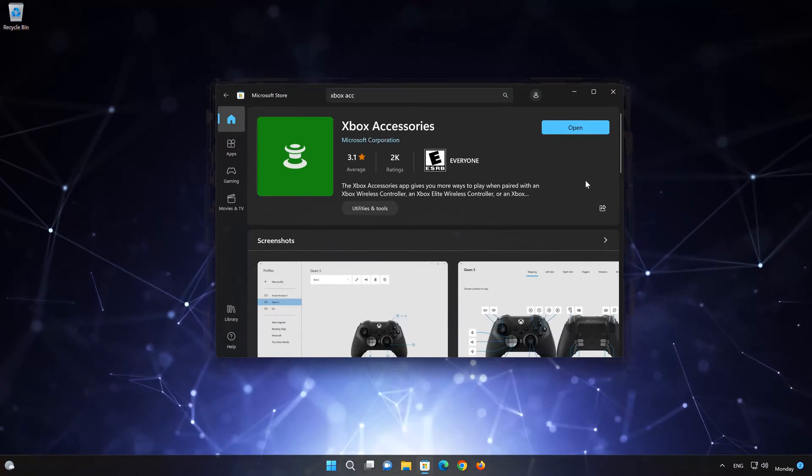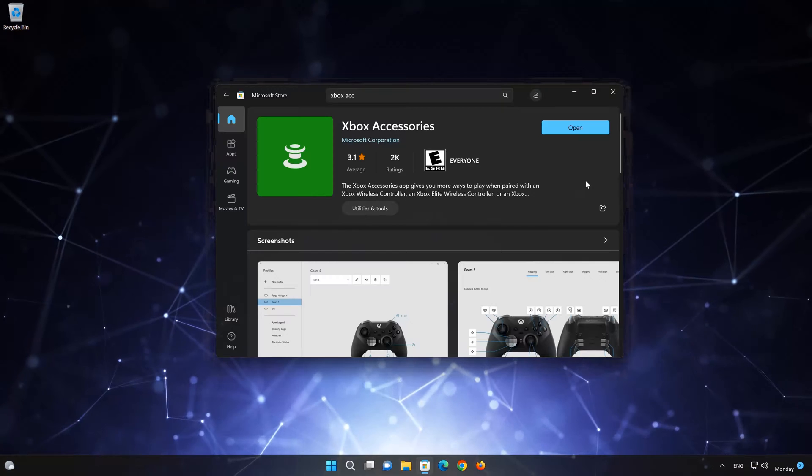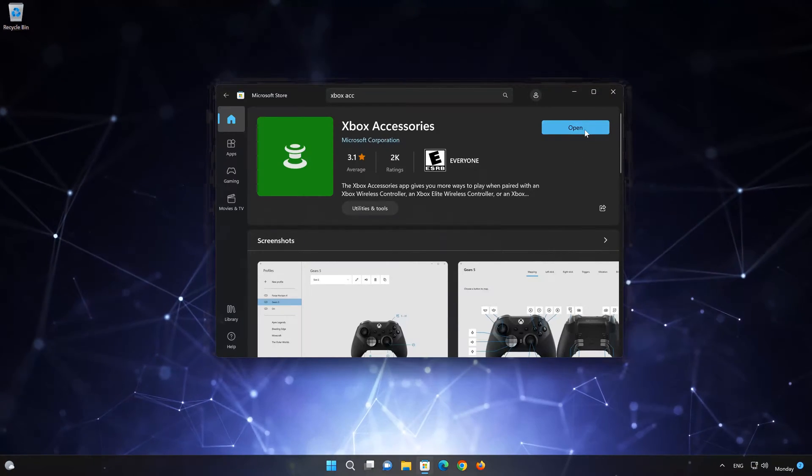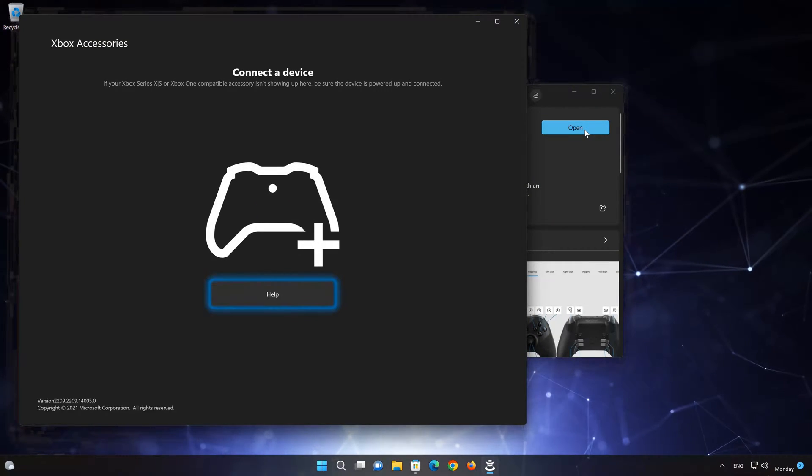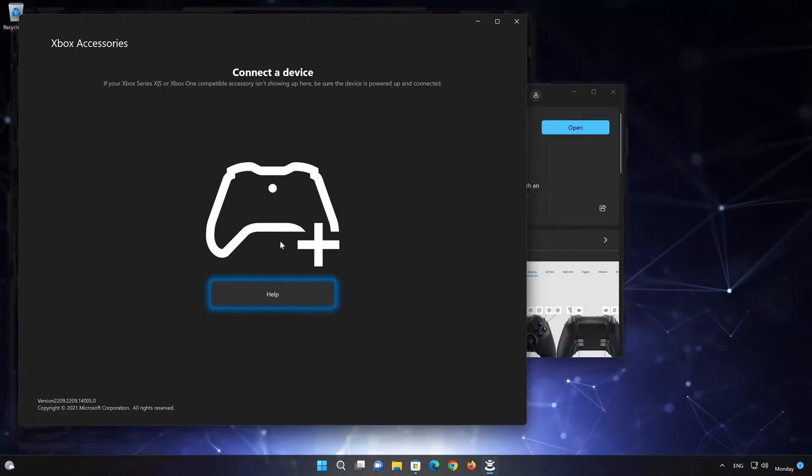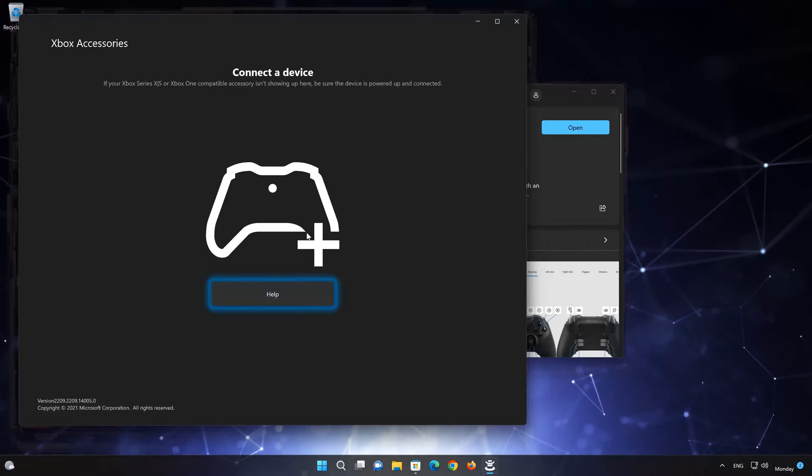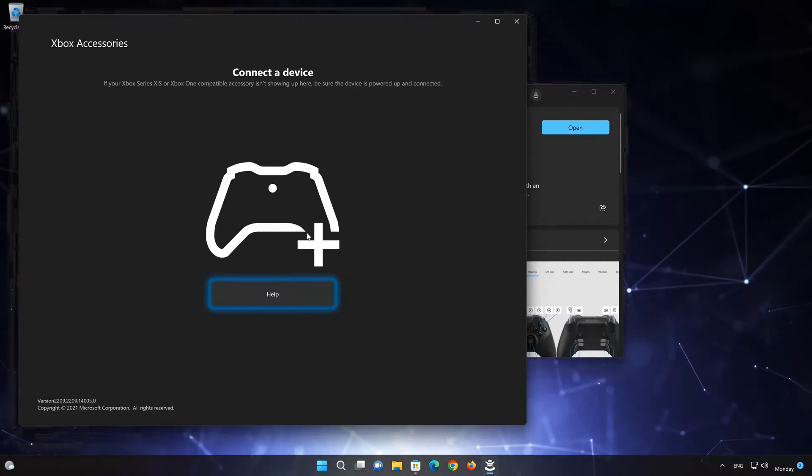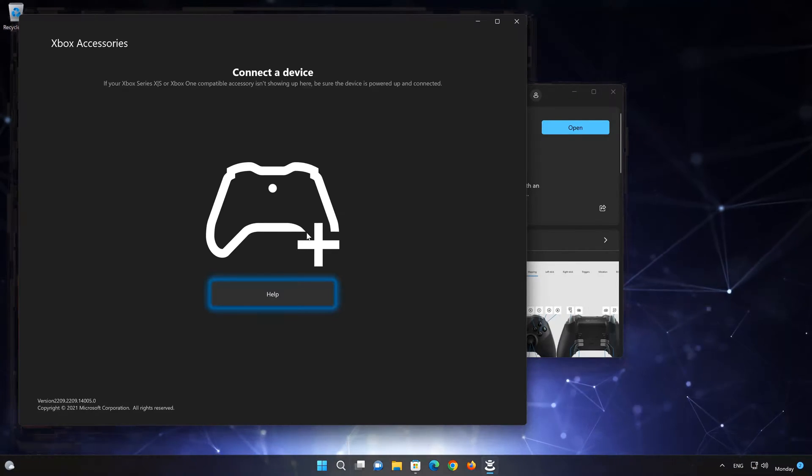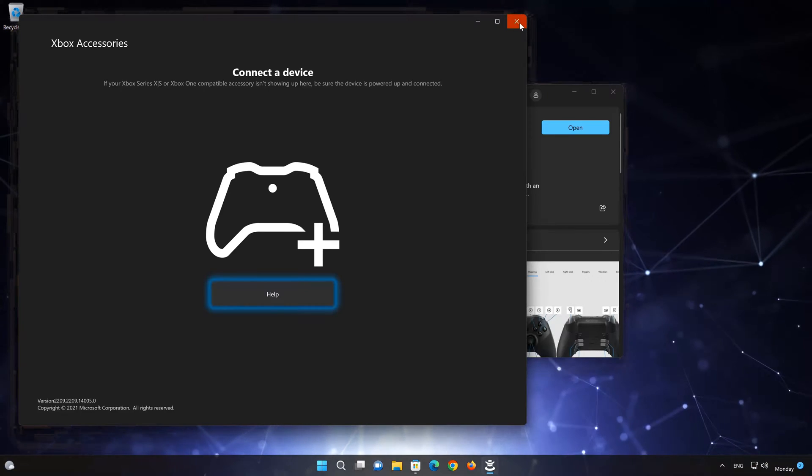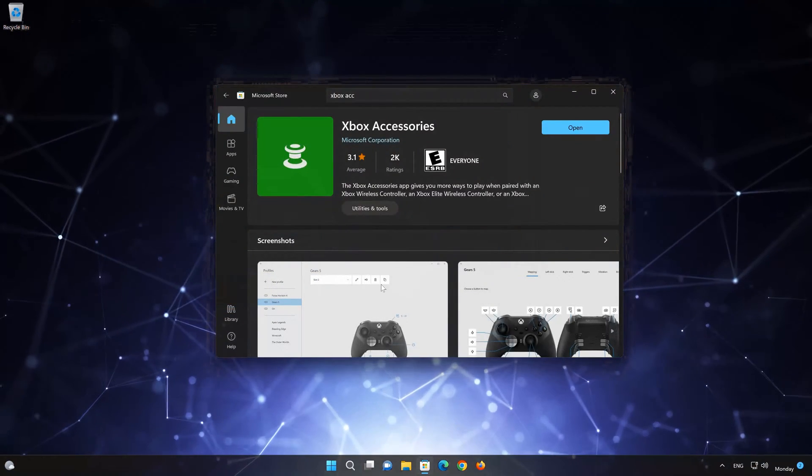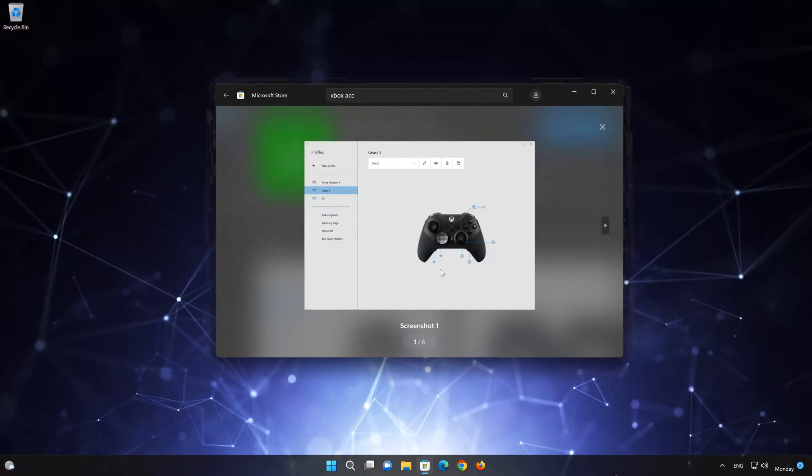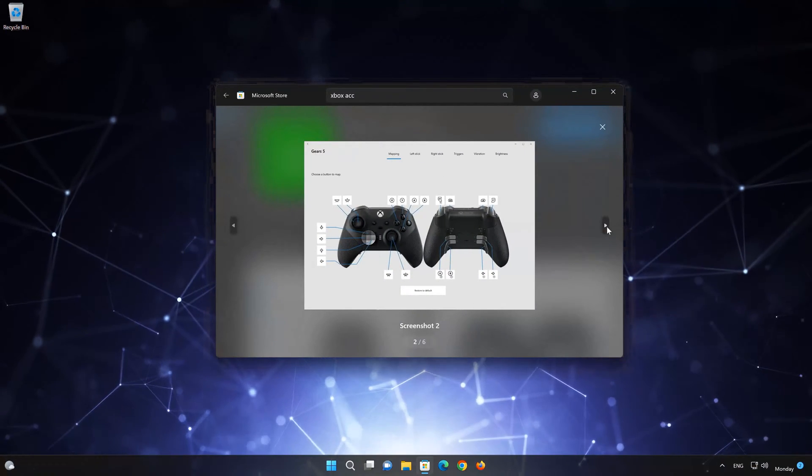Now your Xbox Accessories app should be installed. Now open your Xbox Accessories app. If this tutorial helped you, don't forget to leave a like and subscribe. Thanks for watching.